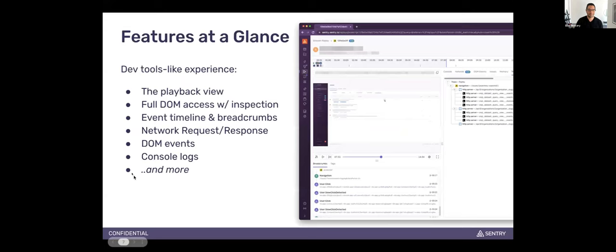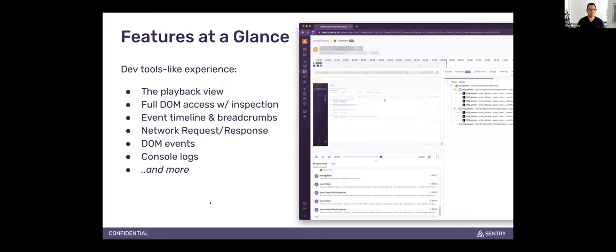Session Replay is like a dev tools-like experience. You get the actual playback view — it's video-like, but it's not a video. You actually get full DOM access with inspection, so you can right-click on any element in the replay and inspect what element was there, see the classes and all that. You get the event timeline and breadcrumbs — each of these little blips is an event that occurred during the replay; I like to think of them as points of interest. You get network requests and responses. We've actually just released request and response payloads and API headers. And of course, DOM events and console logs.